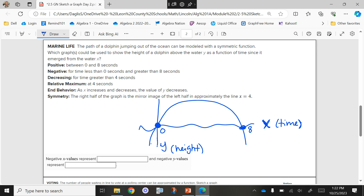We are decreasing for time greater than four seconds. So what did that just give me? Four is a time — it's showing where the dolphin reaches its maximum height. The relative maximum is at four seconds. It doesn't tell me how high the dolphin got in the air — we don't know how tall he got — but we do know it took four seconds to reach the maximum height and then four seconds again to get back under the water. In behavior, as X increases and decreases, the Y values are decreasing — are both ends going down? Yes. Symmetry — the right half is the mirror image of the left half at approximately X equals four. We have that graph.